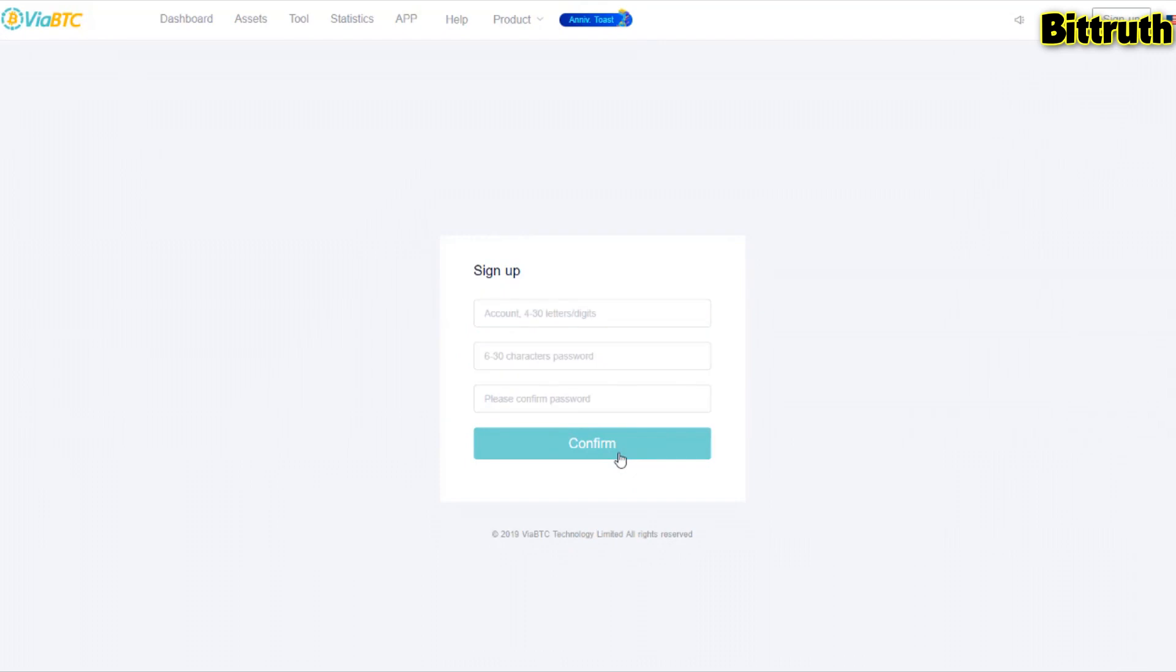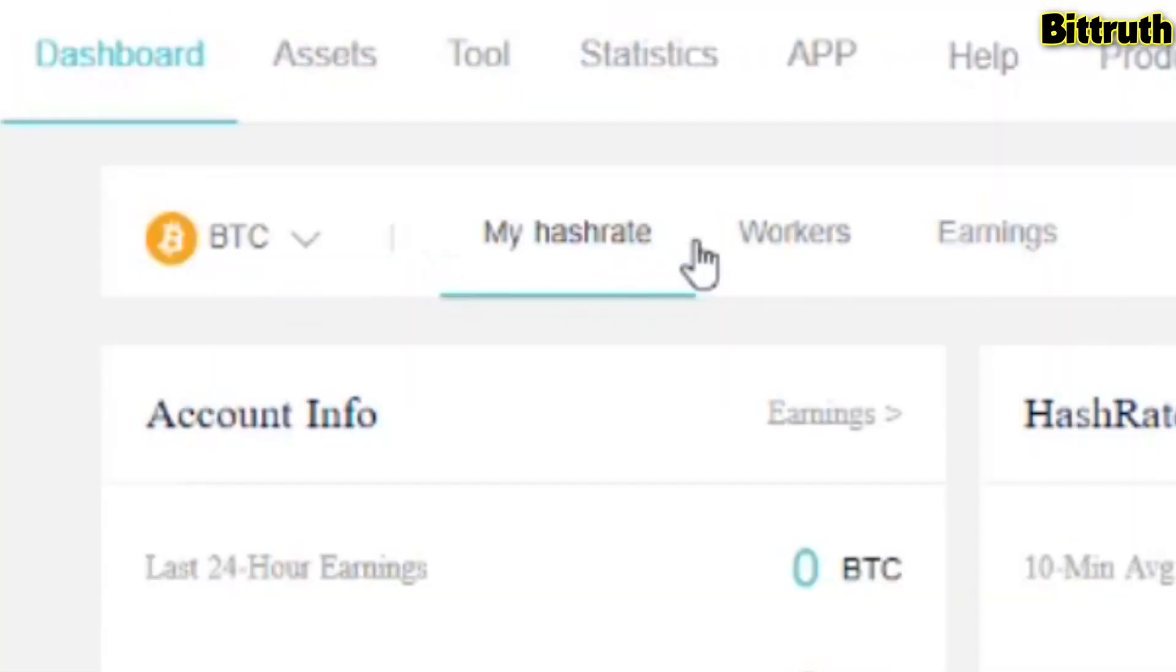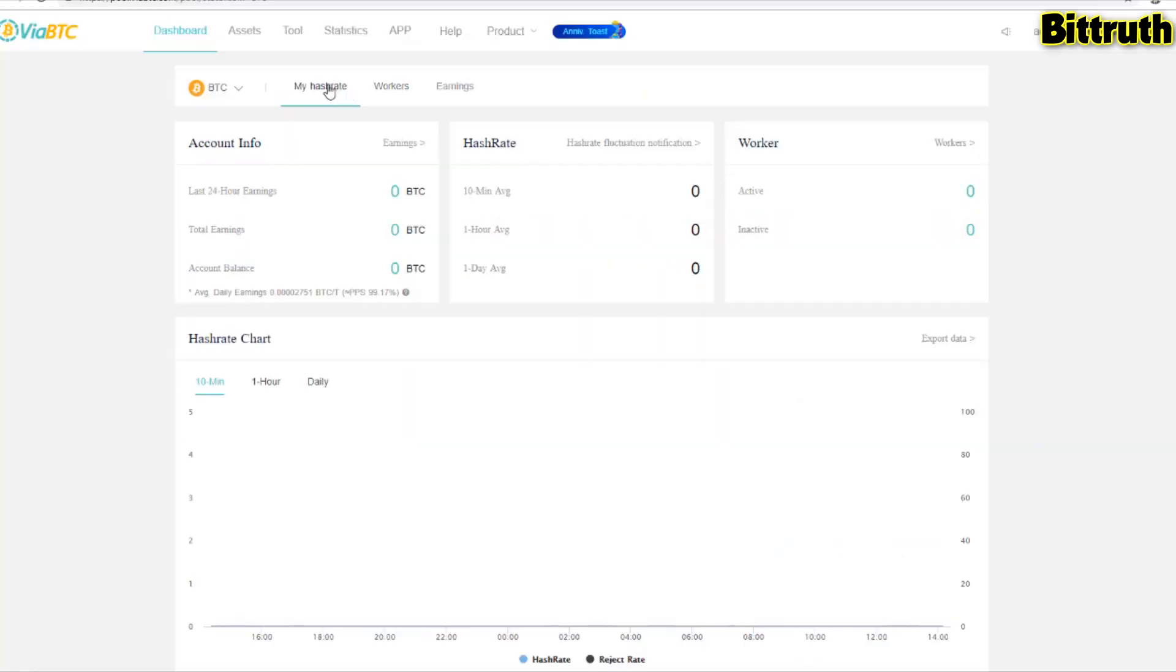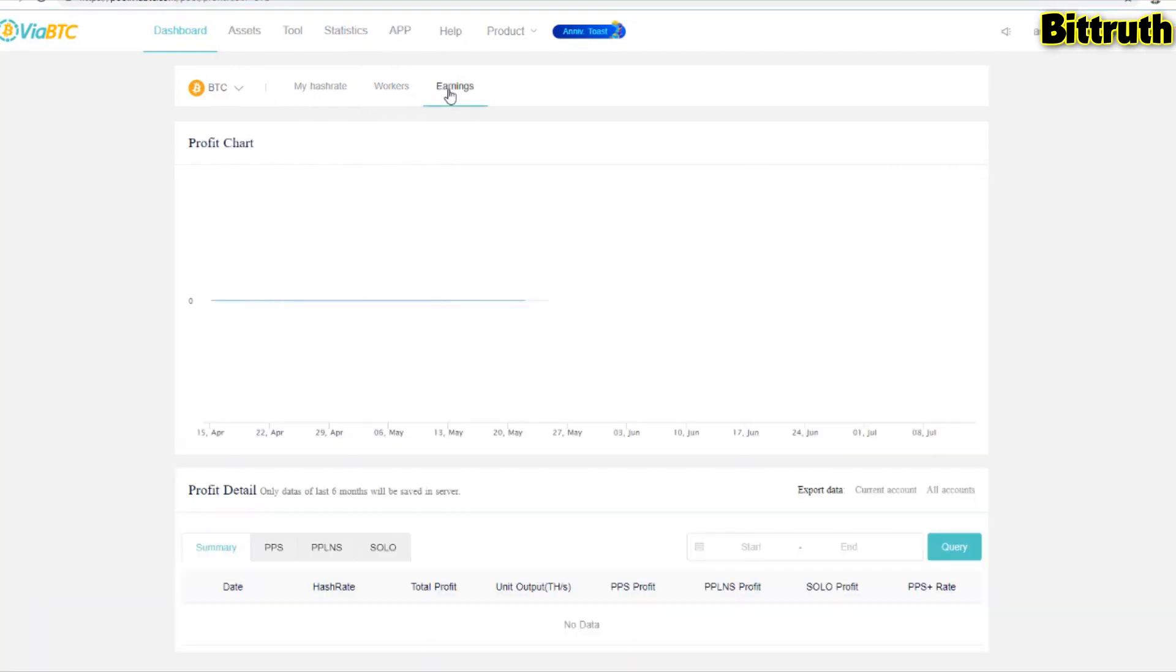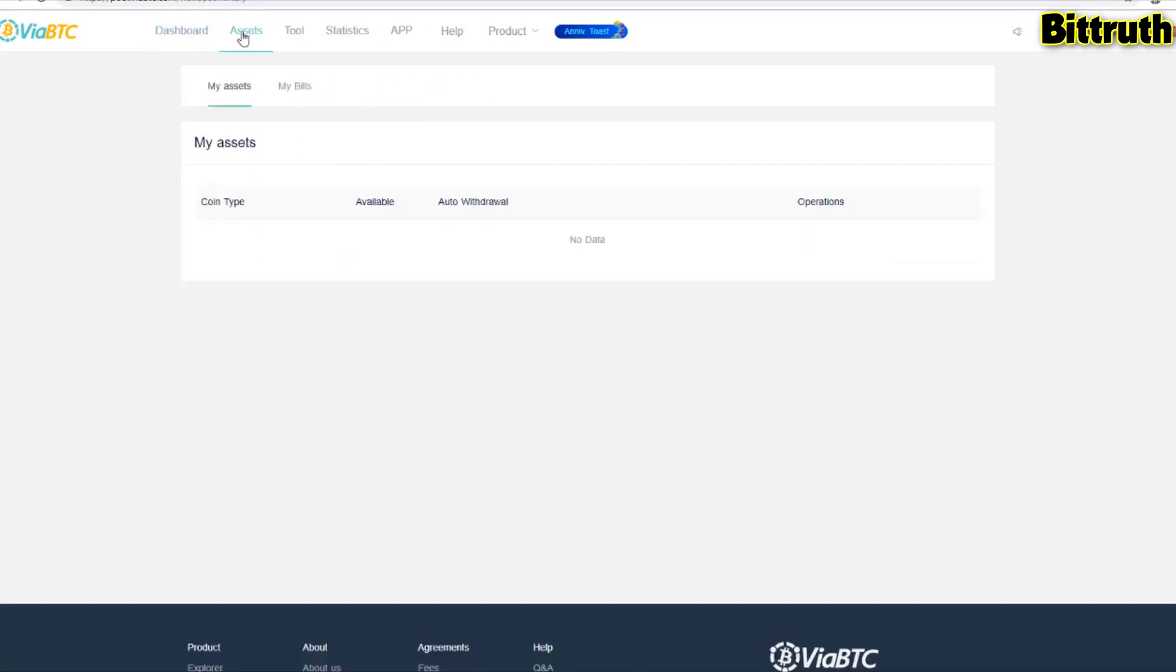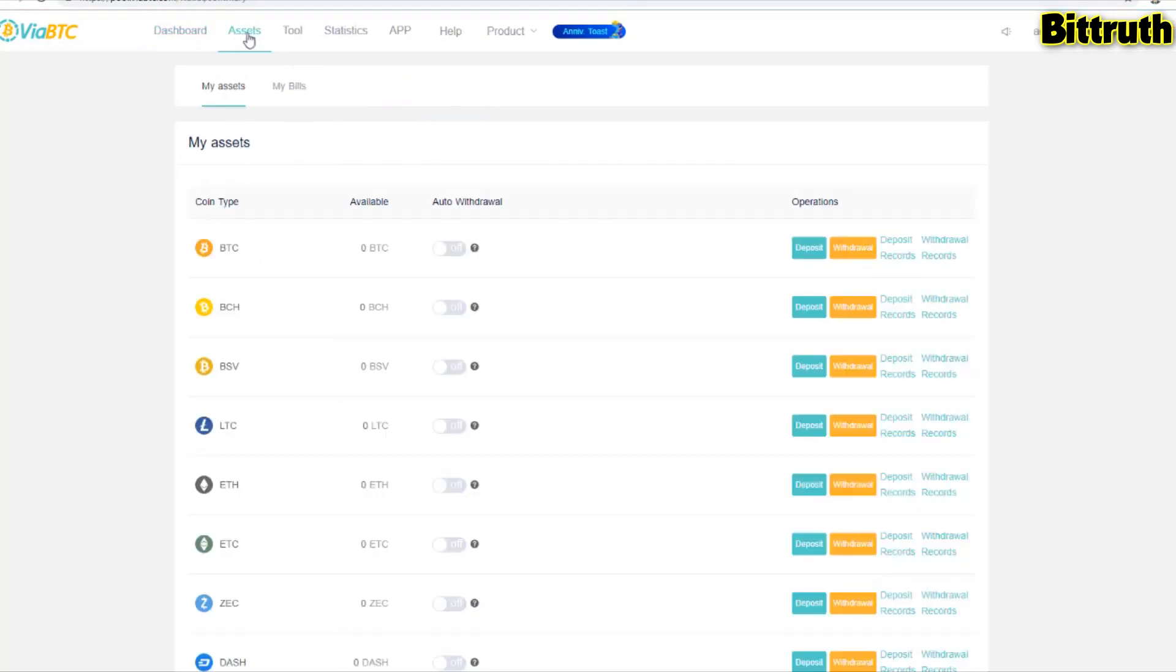Here we are on our dashboard. As you can see, you have my hash rates right here showing all the hash rates. You also have the workers list showing active, inactive, and all workers, which is really interesting. You don't see this in a lot of mining pools.